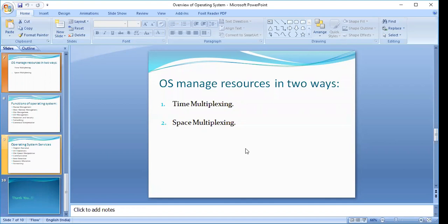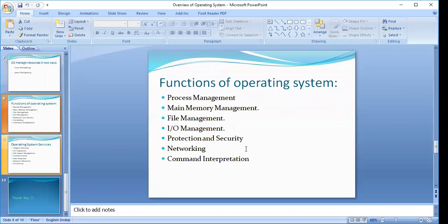We have one main memory but a lot of space has been allocated to different users — this is more of a resource-sharing concept. Then we have the various functions of the operating system.